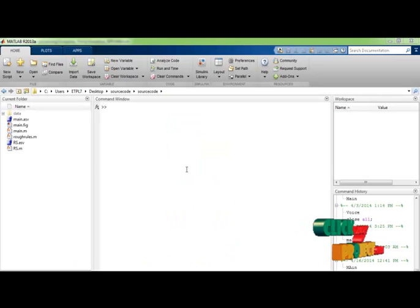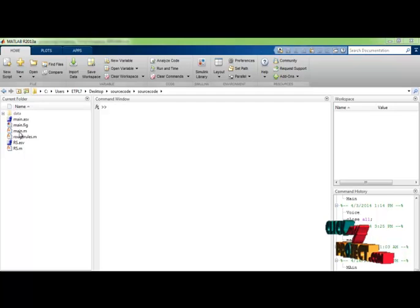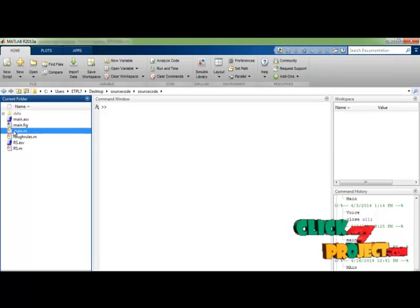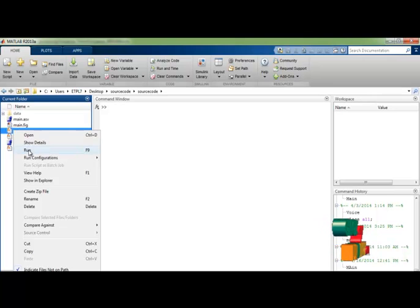Now let's see the demo. I am having main.files like this. Right click and run the file.